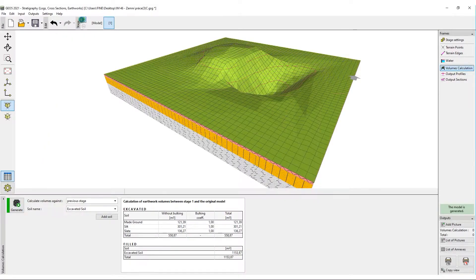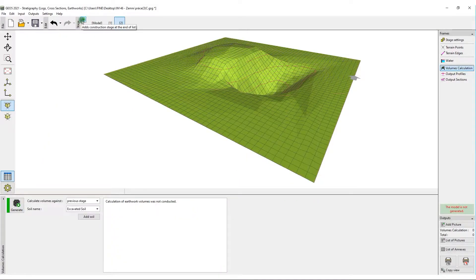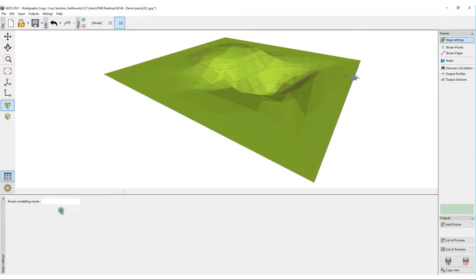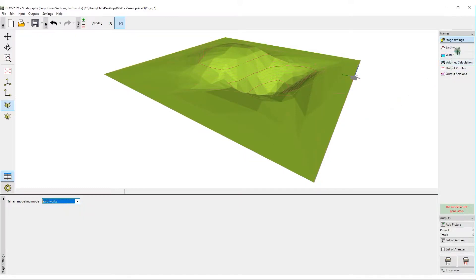In the next stage, we will model the construction of a terrace. We change the terrain modeling mode into earthworks and add the shape of the terrace.